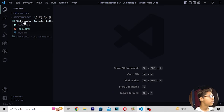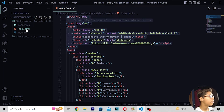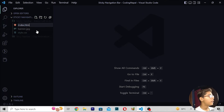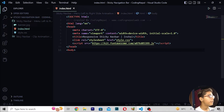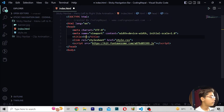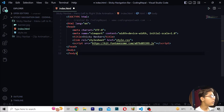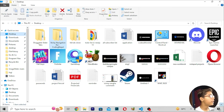I will be creating my own file, pasting all the starting code, and writing the title 'Sticky Navbar'. After saving, I will open it in my default Google Chrome browser using Ctrl+B to close the side panel and check that it is working.